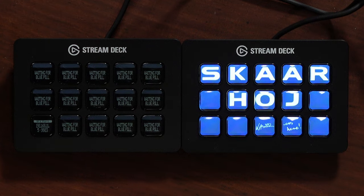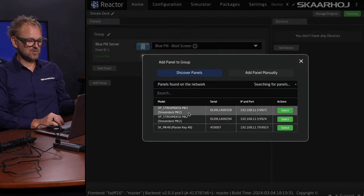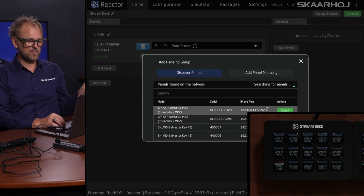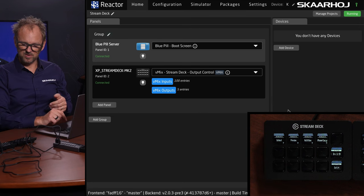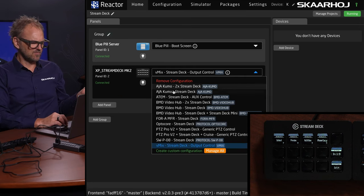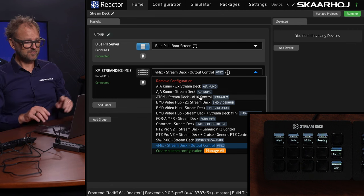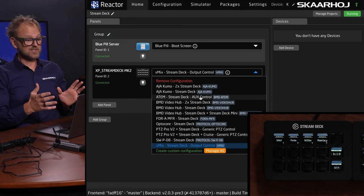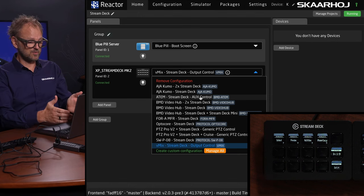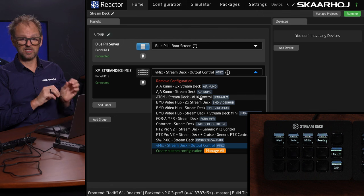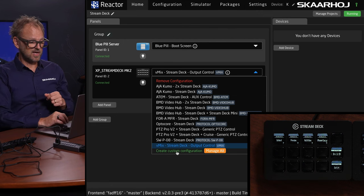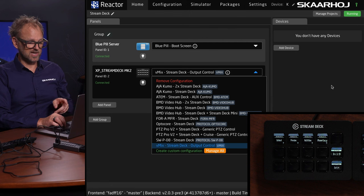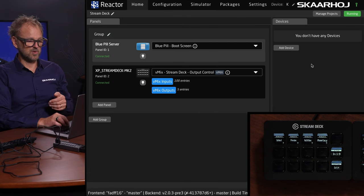If I want to assign any functionality, I just need to add a panel. Those two panels are already popping up automatically discovered. This one got automatically picked and is using a configuration called vMix output control. Most of the time many of you will be happy to pick a default configuration from this list—out-of-the-box functionality, no need to configure a whole lot. You can also create custom configuration.